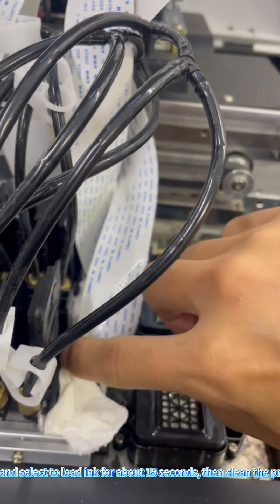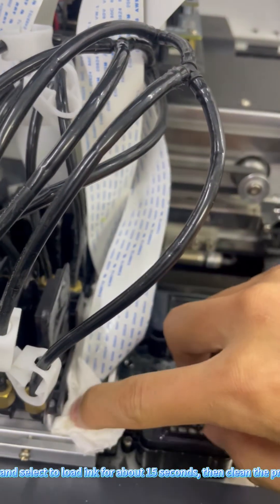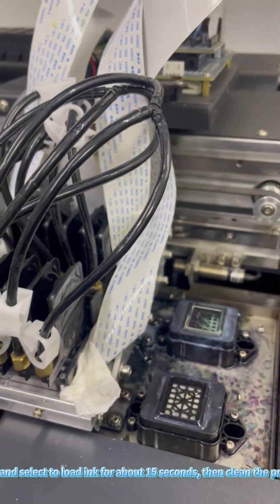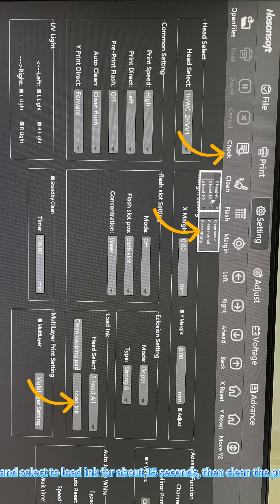Turn on the printer. Open the software and select to load ink for about 15 seconds.